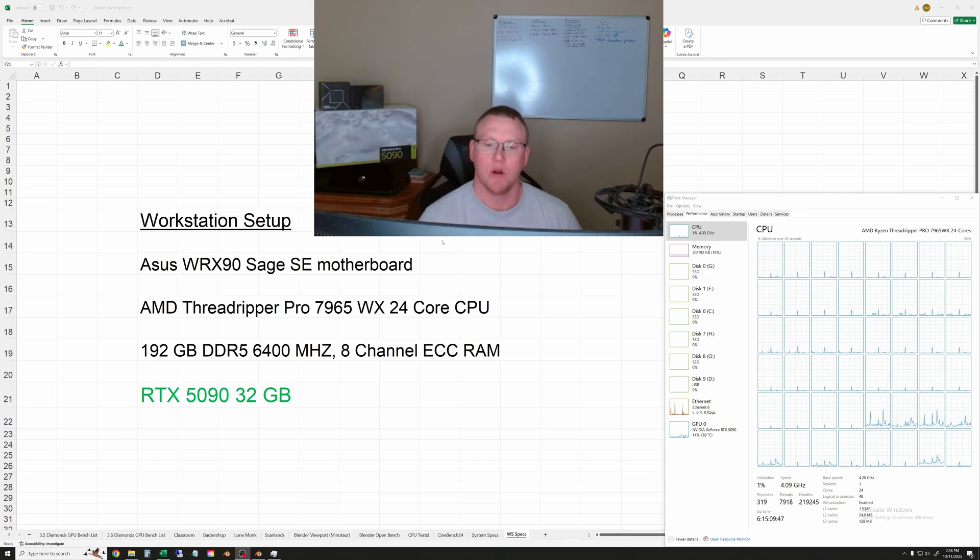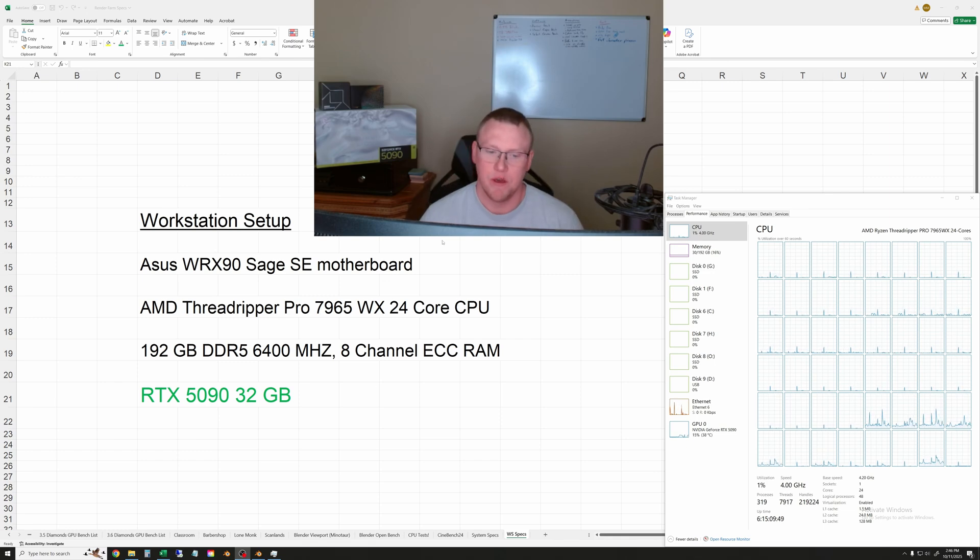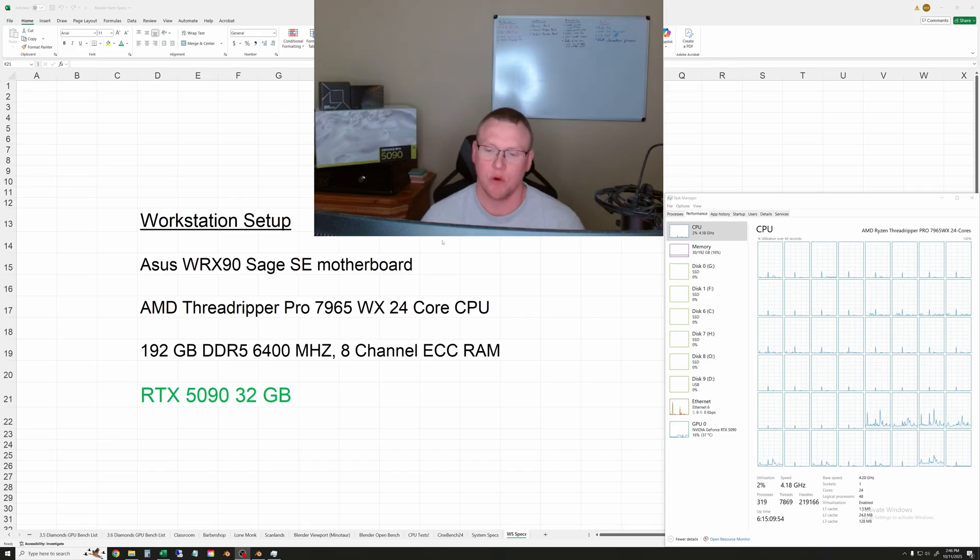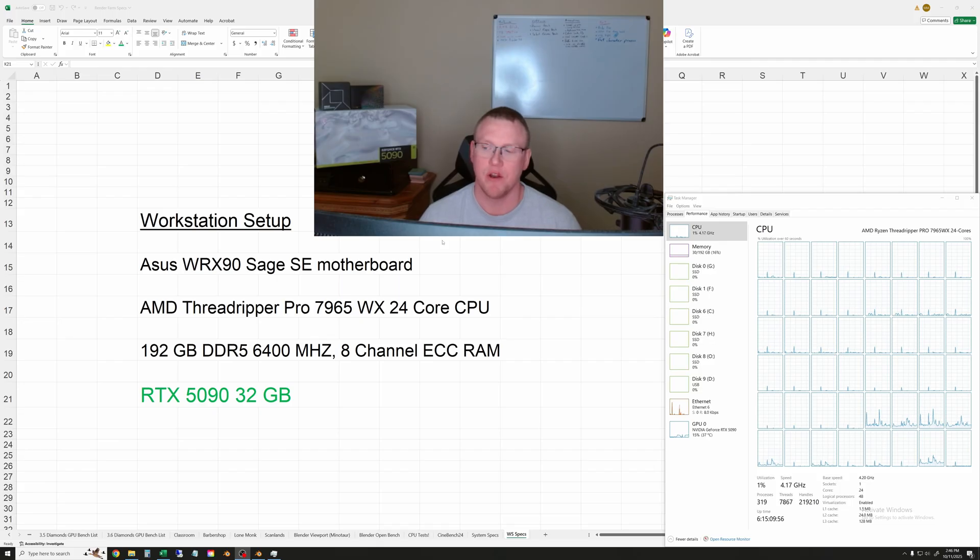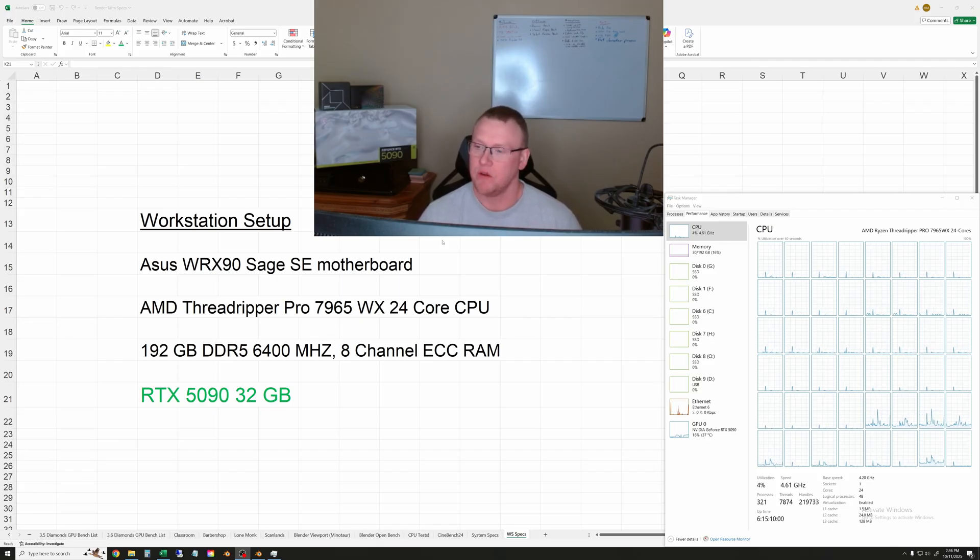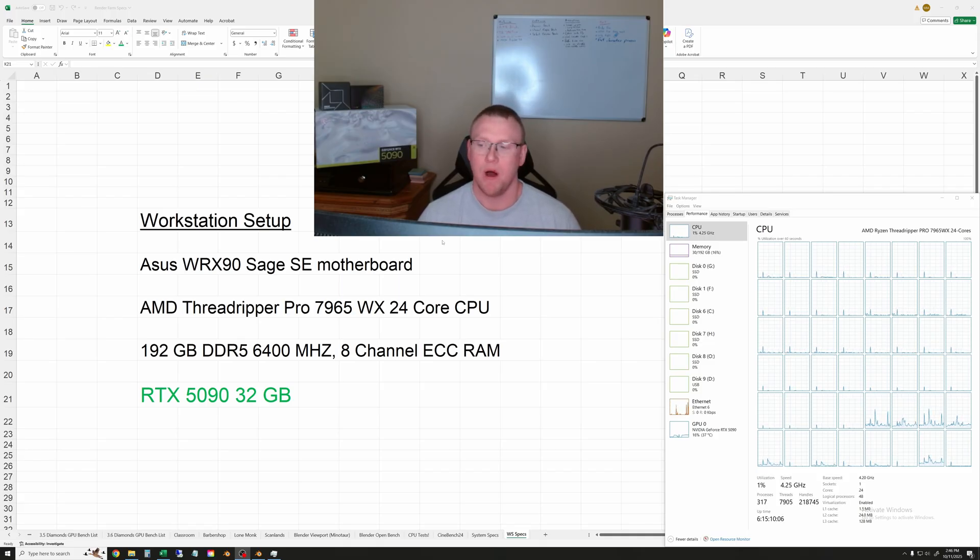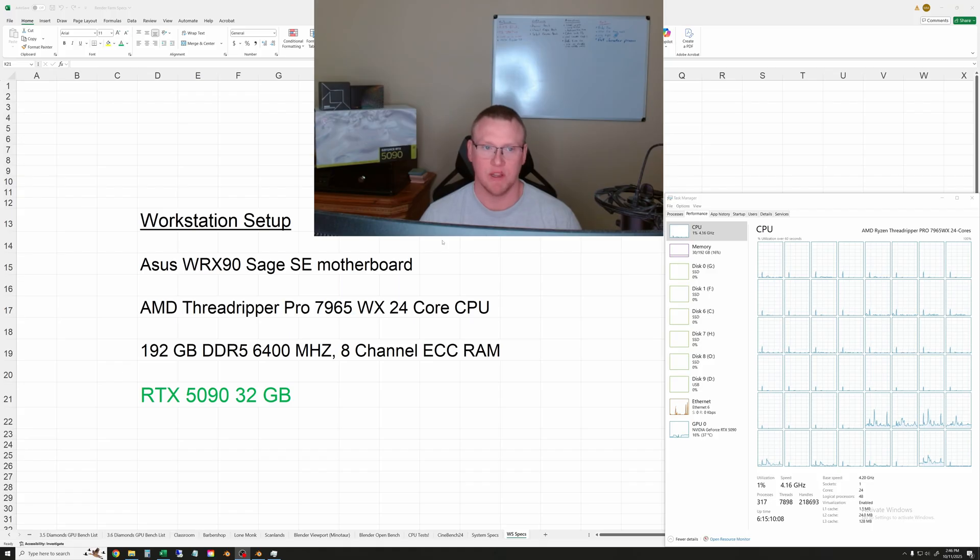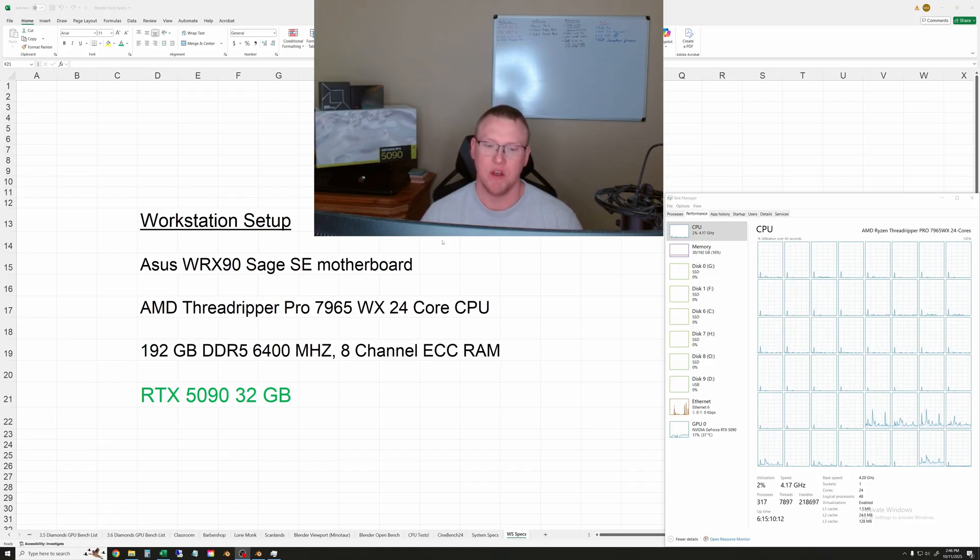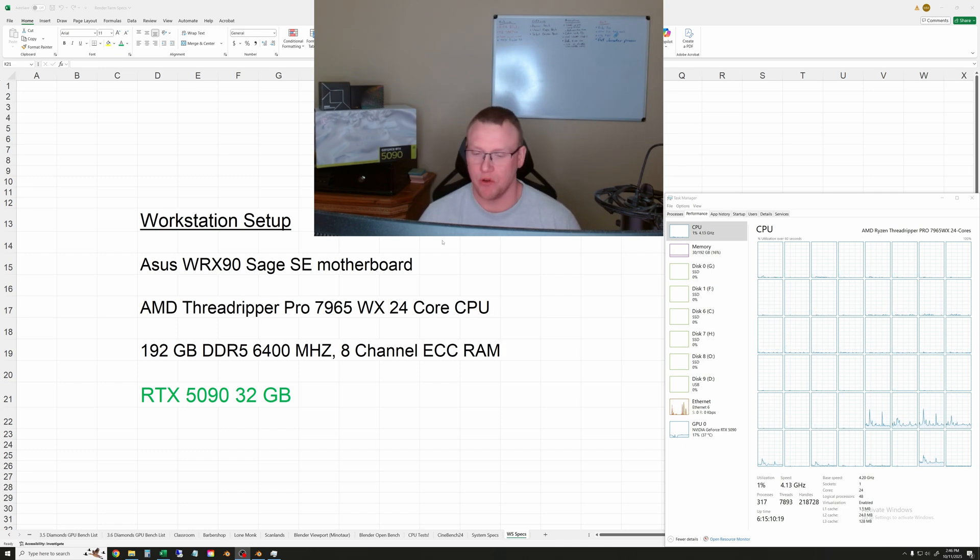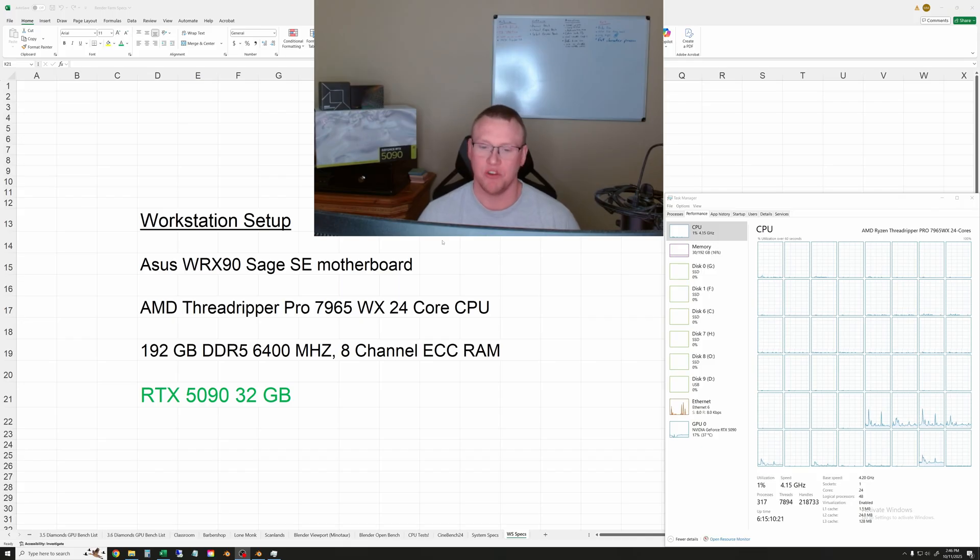Welcome. We're going to test the Threadripper Pro 7965WX 24-core processor in some Blender rendering. I've had people asking lately if RAM is such a problem in 3D rendering, then why not just use CPUs? So I was going to quickly run through some benchmarks and show you that even really high-end CPUs are still a lot slower than even midline GPUs.